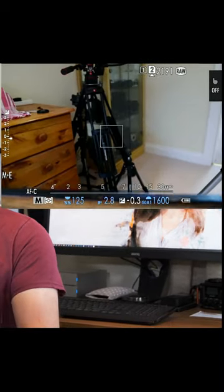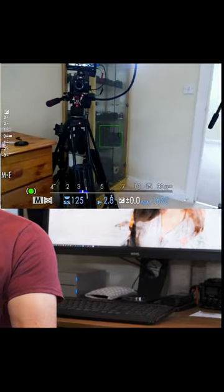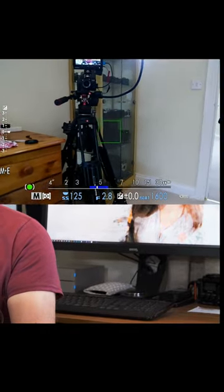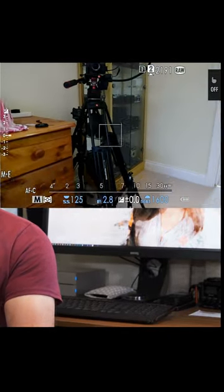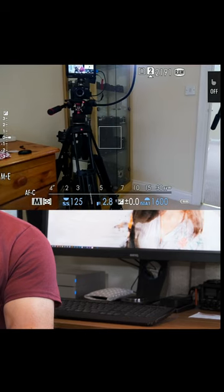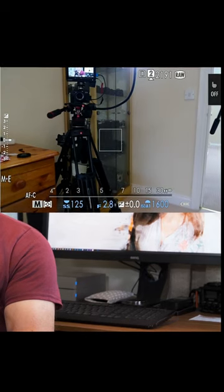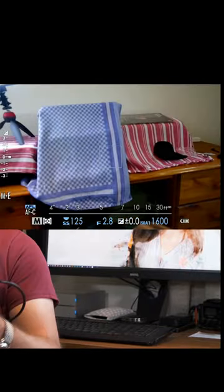If you're in continuous autofocus and the camera is hunting on the screen, focus on the subject and hit the AF-L button. It will lock the autofocus so it won't change — it's fixed at that point.